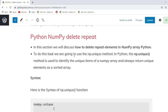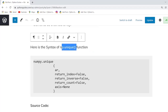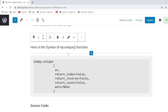Our next topic is Python numpy delete repeat. In this program we will learn how to delete repeated elements in a NumPy array. To do this task we are going to use the numpy.unique function, which is used to find the unique elements from an array. For more detailed information about numpy.unique, you can check our article on Python numpy unique — the link will be available in the description.